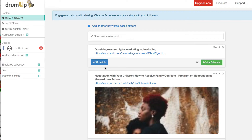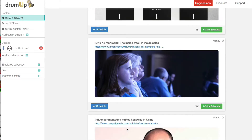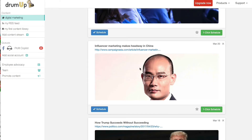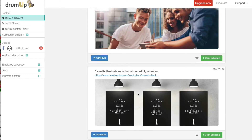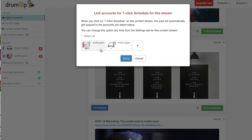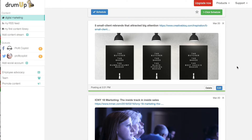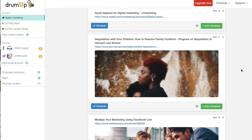I can schedule these posts from other websites that I think my followers might be interested in. One-click schedule — let's say I want to post it on both Twitter and Facebook, I hit that, hit done, and then that will be shared with my followers on both platforms. That's a really nice feature.